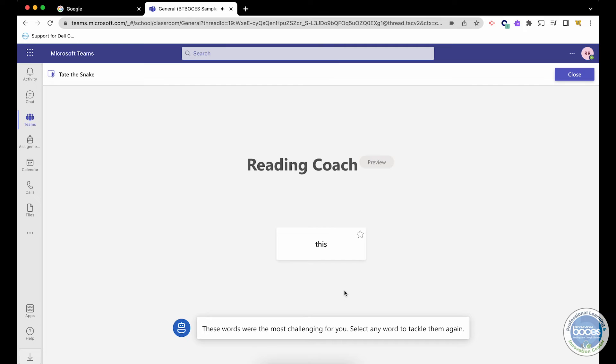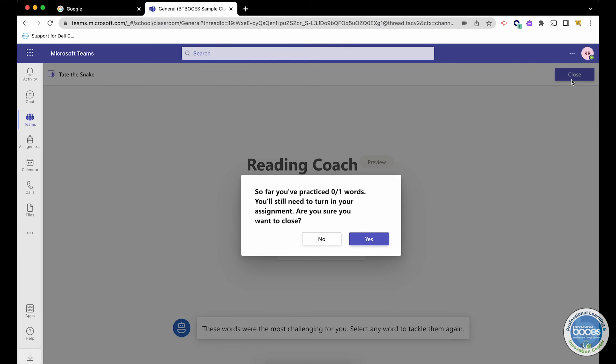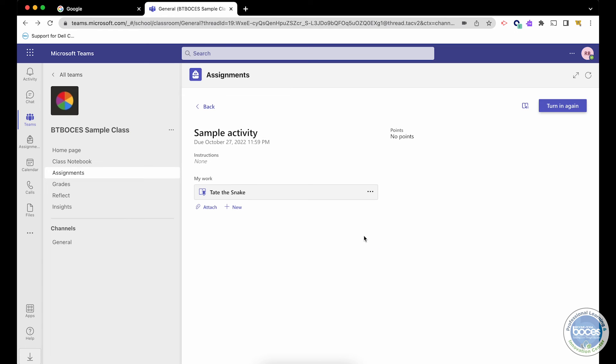These words were the most challenging for you. Select any word to tackle them again. So this is one of the features known as Reading Coach, where the artificial intelligence will look for words that were troublesome for the student. They can select that and keep going, or they can hit the close button.